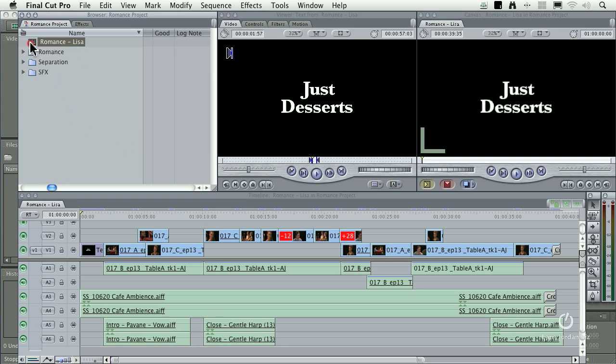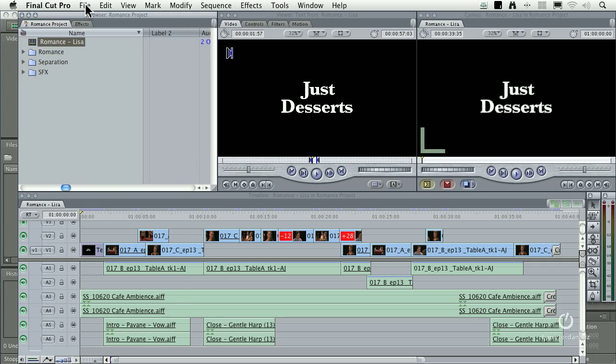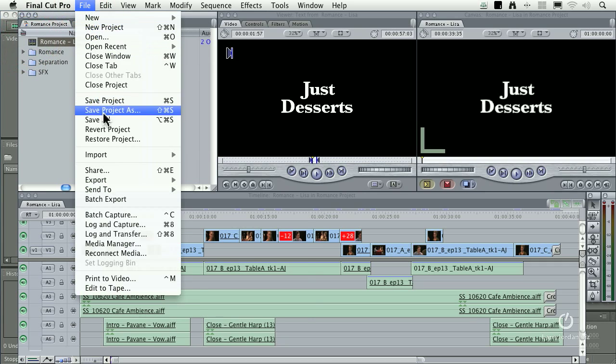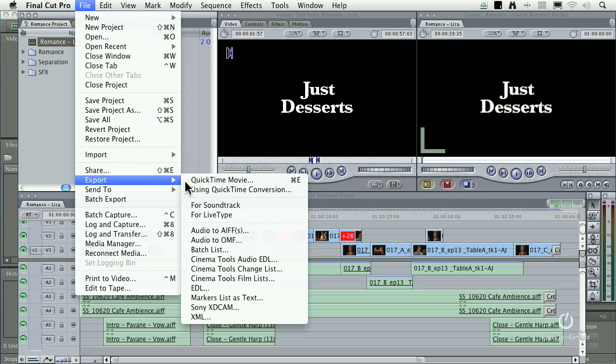This time, let's select our sequence. As I said before, I like sending sequences out of the browser because I found it to be more reliable. So we'll select this, go up to File, Export, Audio to OMF.